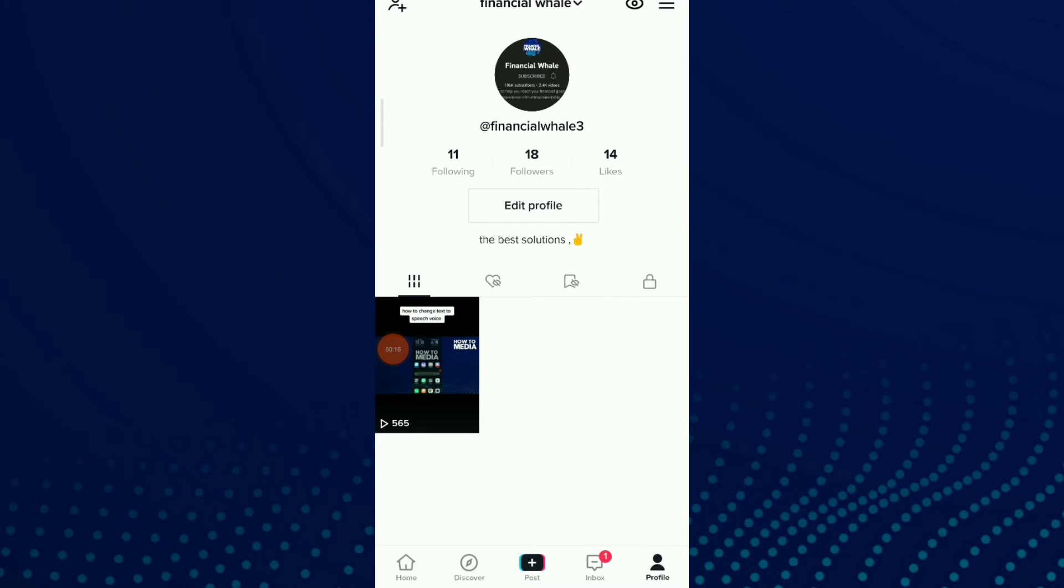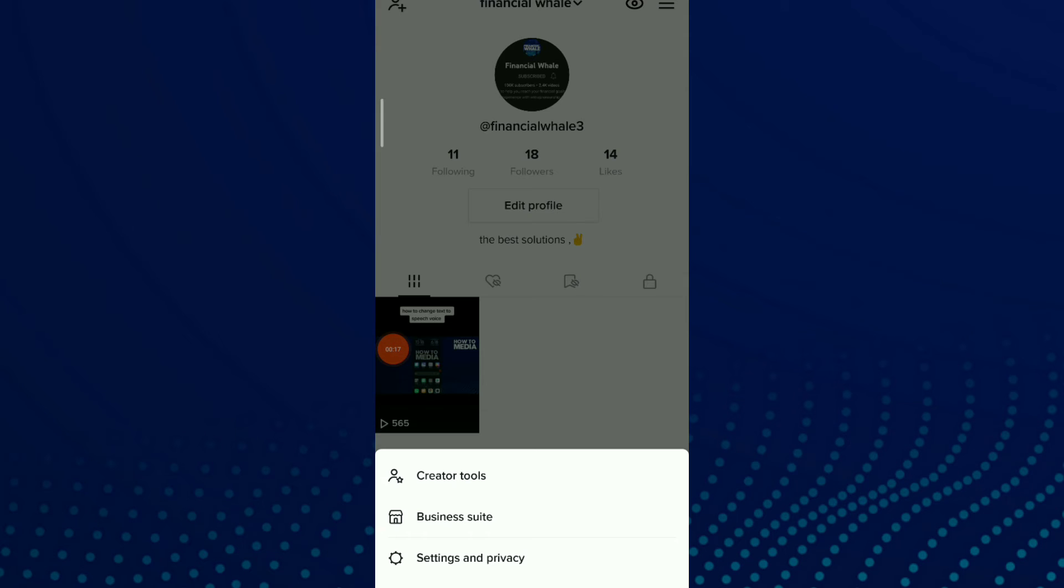And here click on those three lines up there and click on Settings and Privacy.